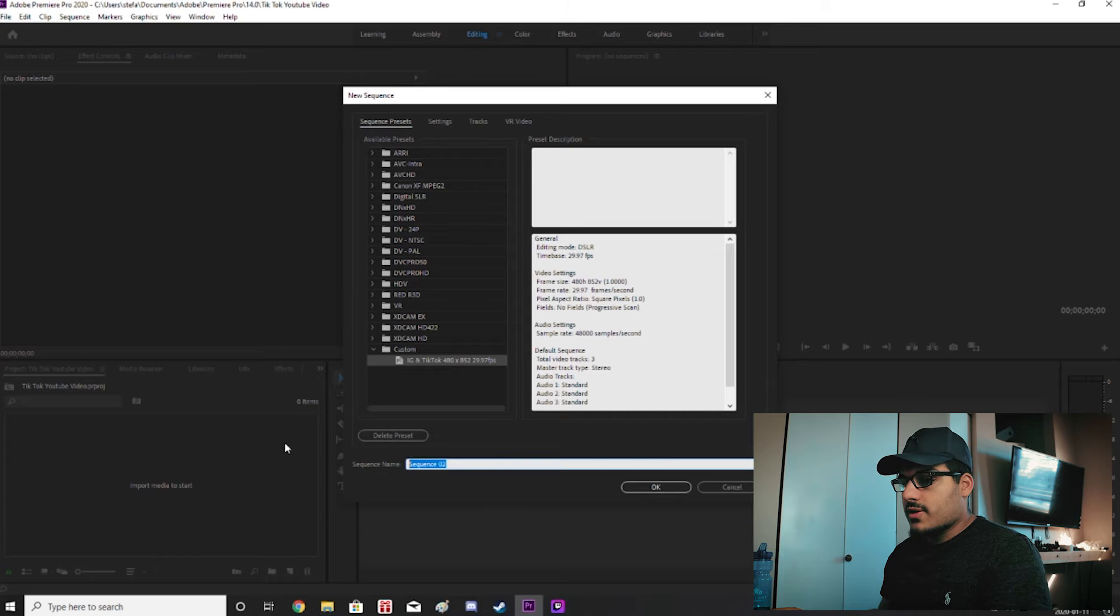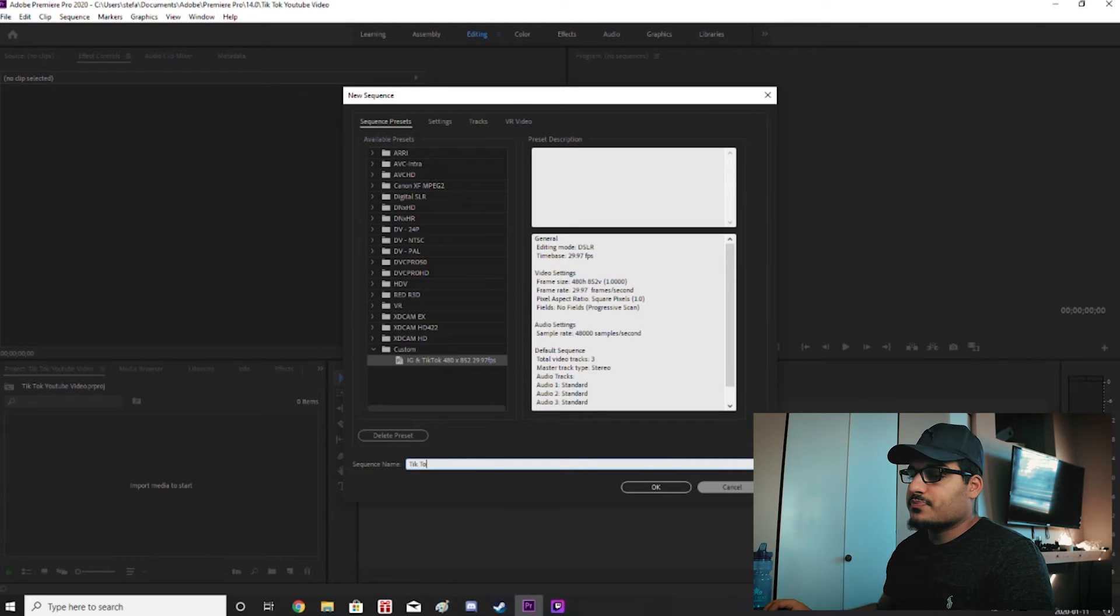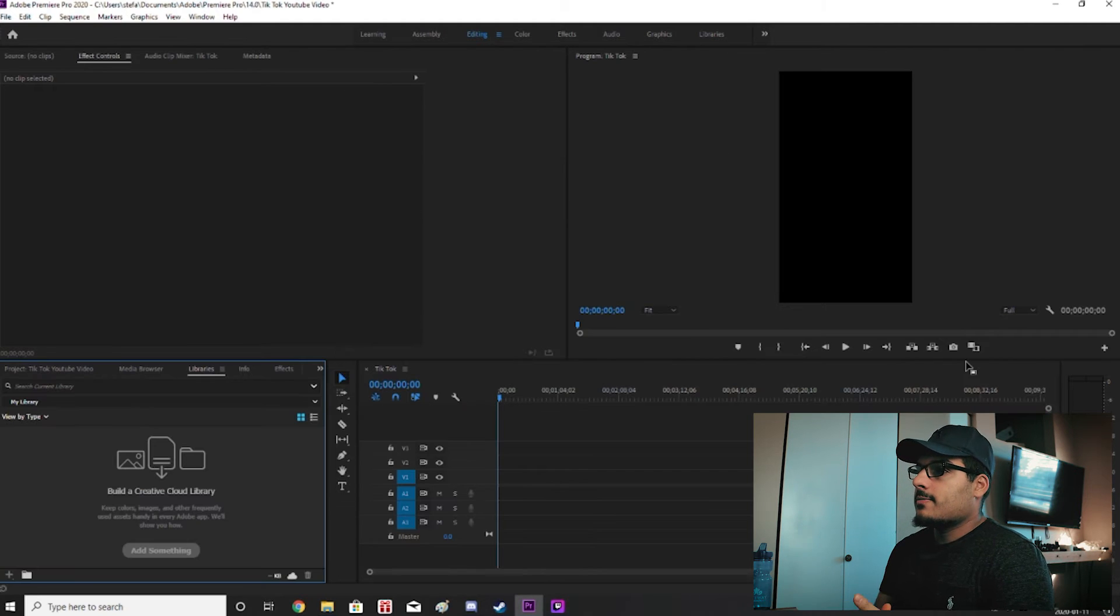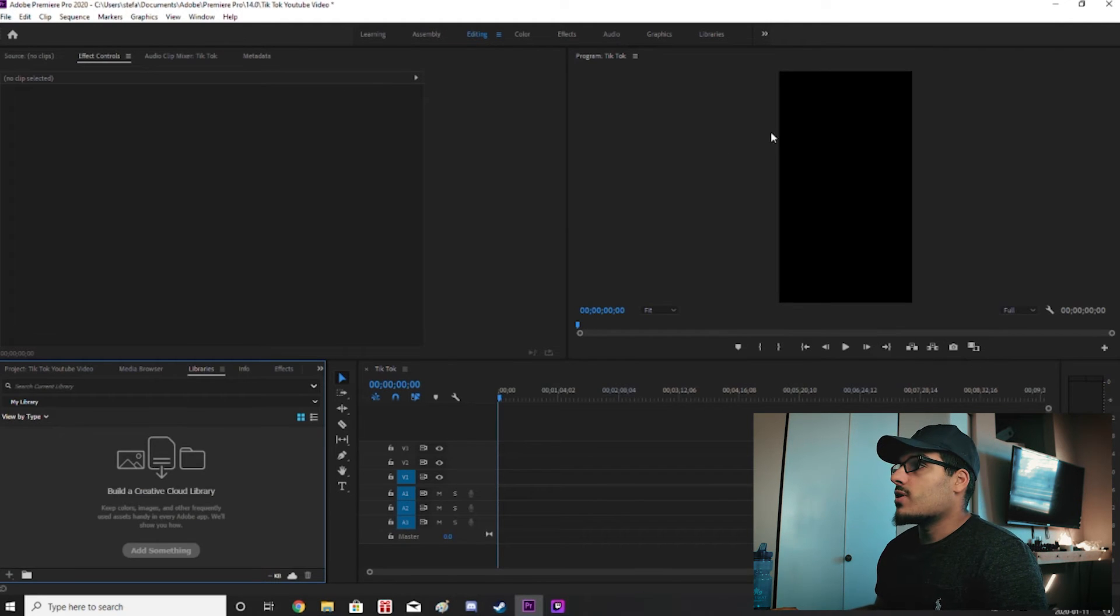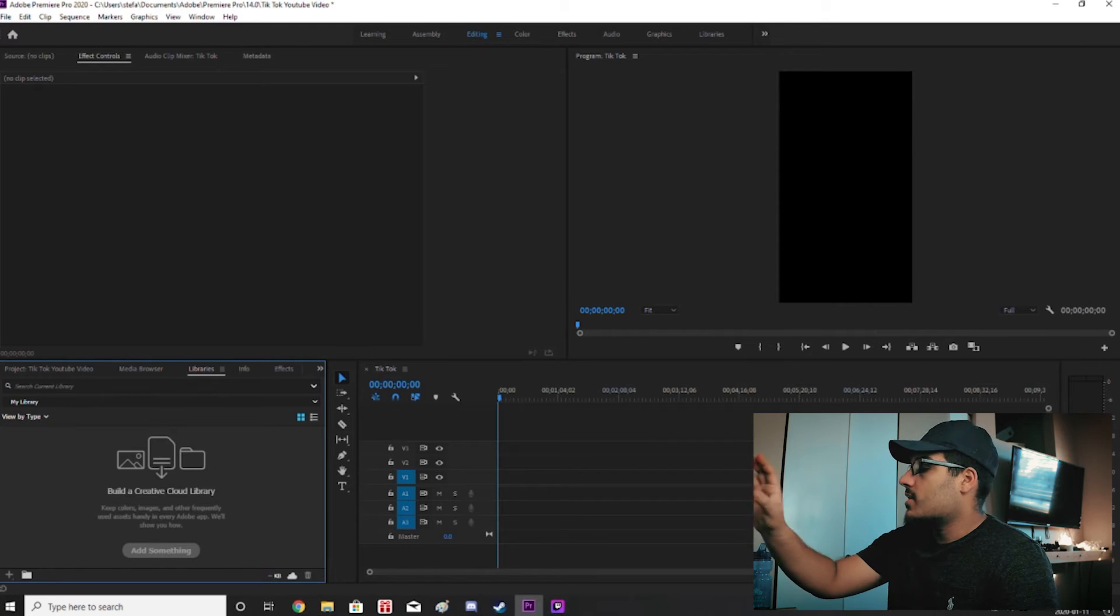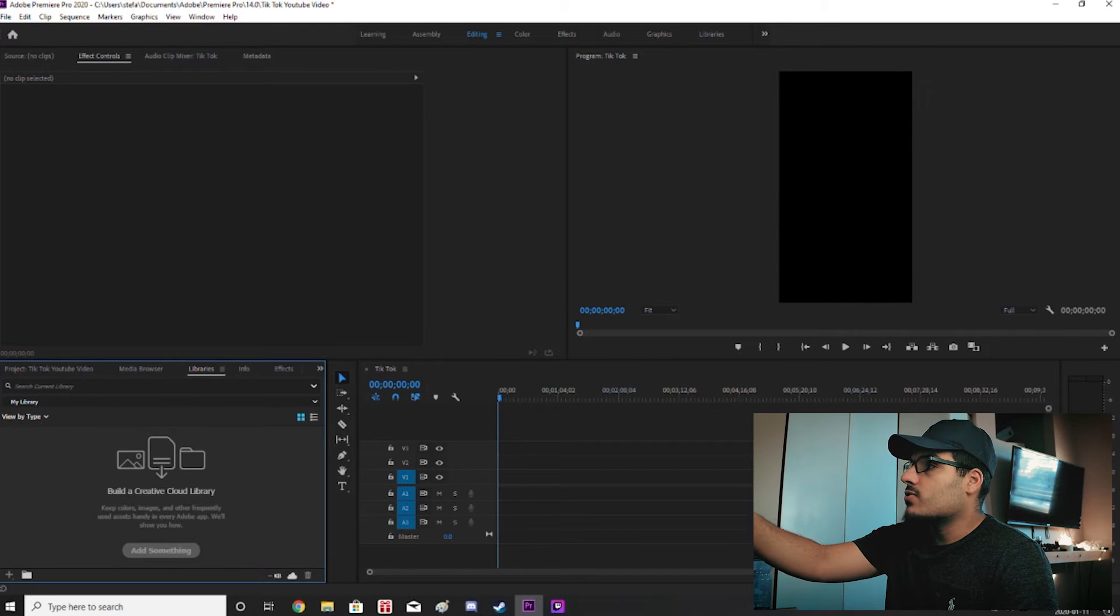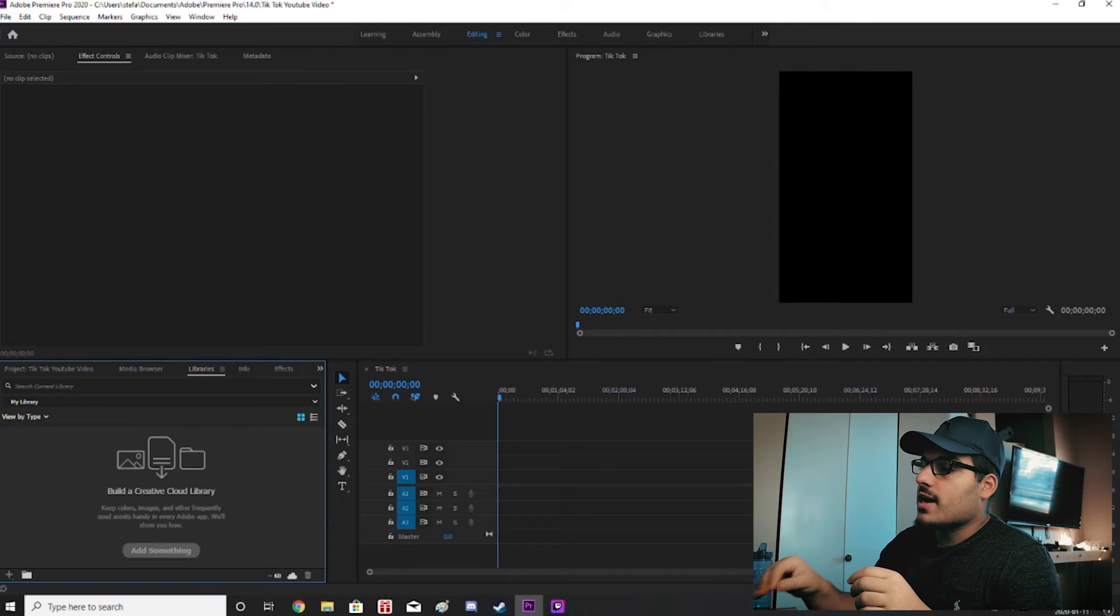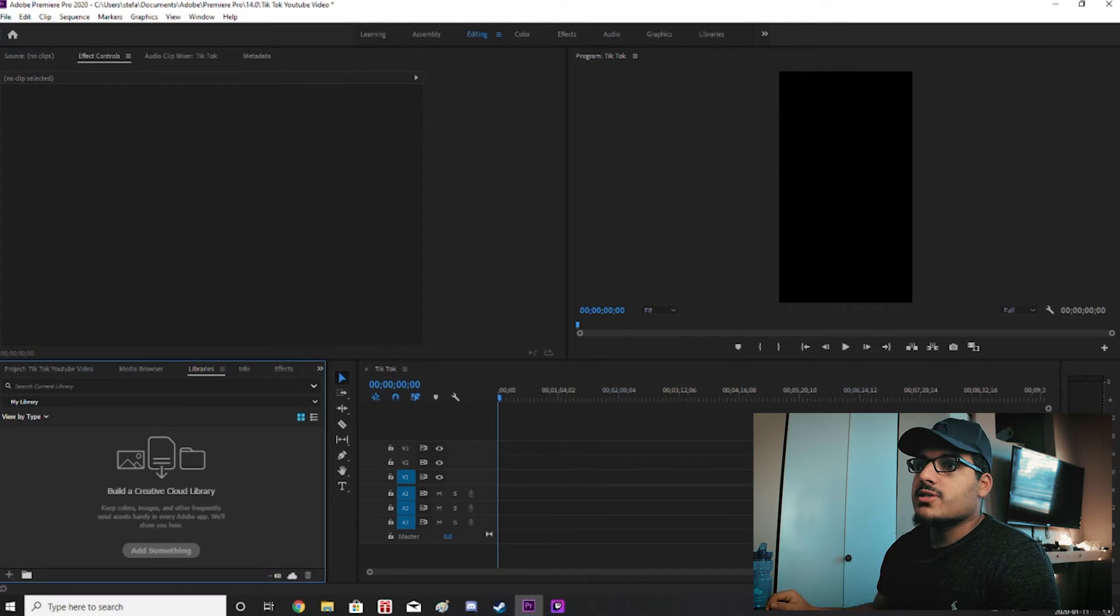So we're going to name this sequence name. We're just going to name this TikTok. And we're going to click OK once you got those settings. And there you go. So now we look at the top right corner and you can see our canvas is a 480 by 852 aspect ratio. And any video that we're going to throw into the timeline is going to play at 29.97 frames per second.